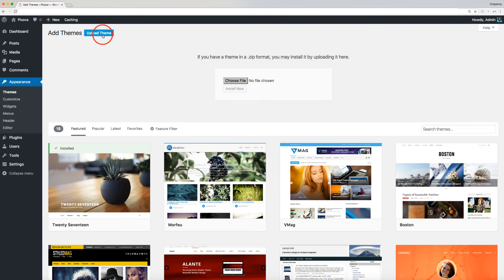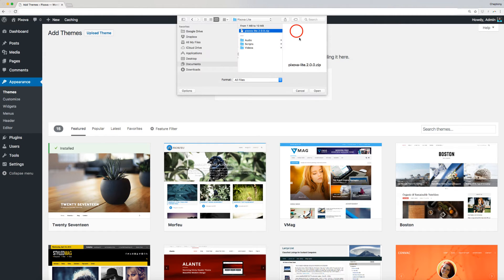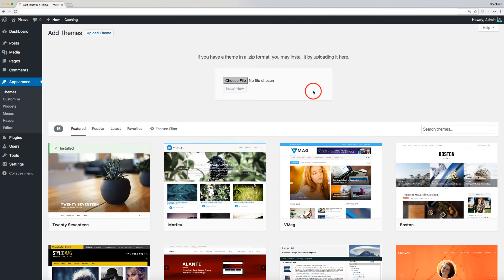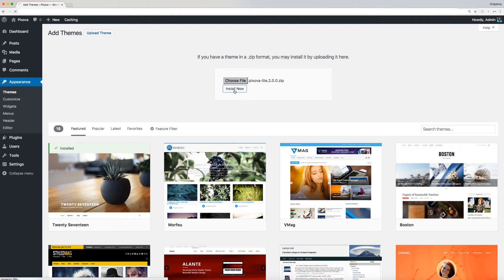Next, click Upload Theme and then choose File. Select Pixova theme file that you already downloaded previously to your local computer and click Install Now and wait for a few seconds.